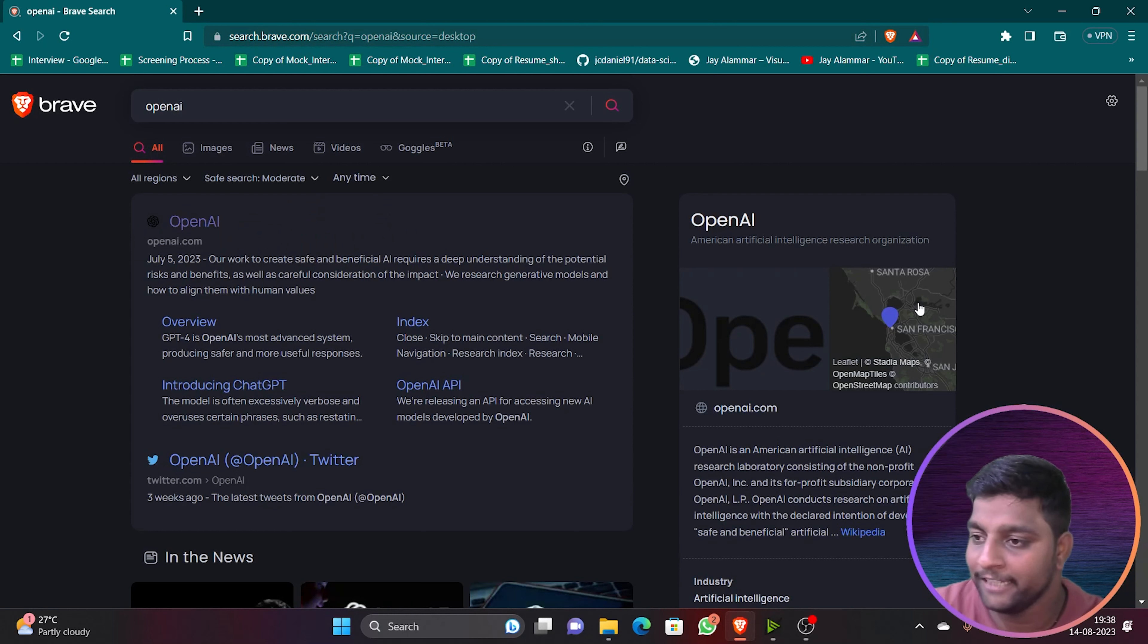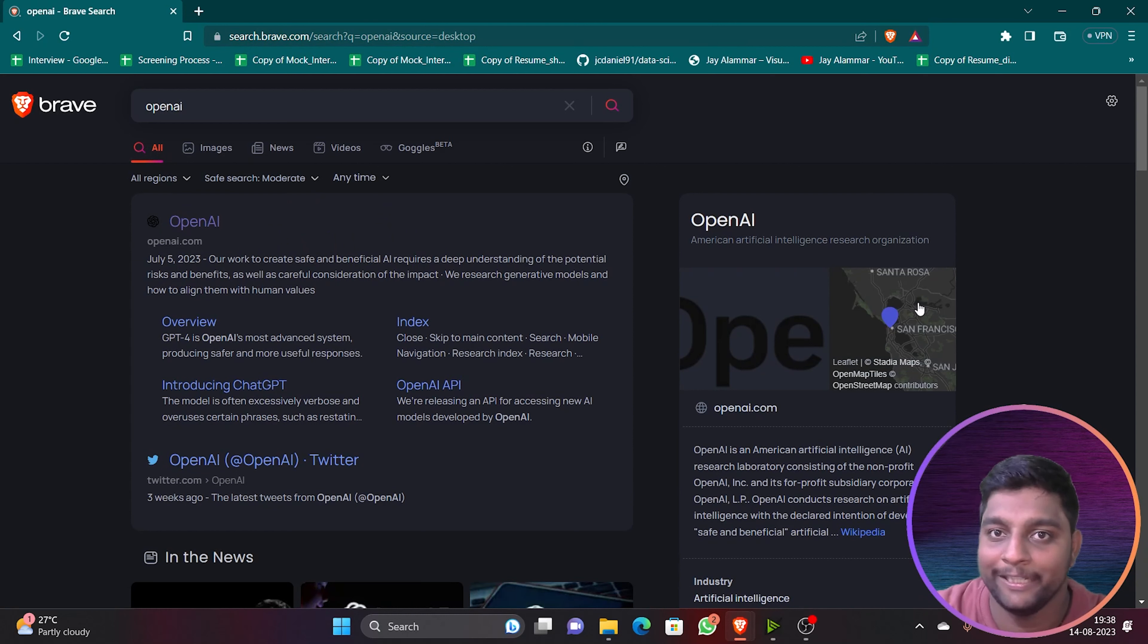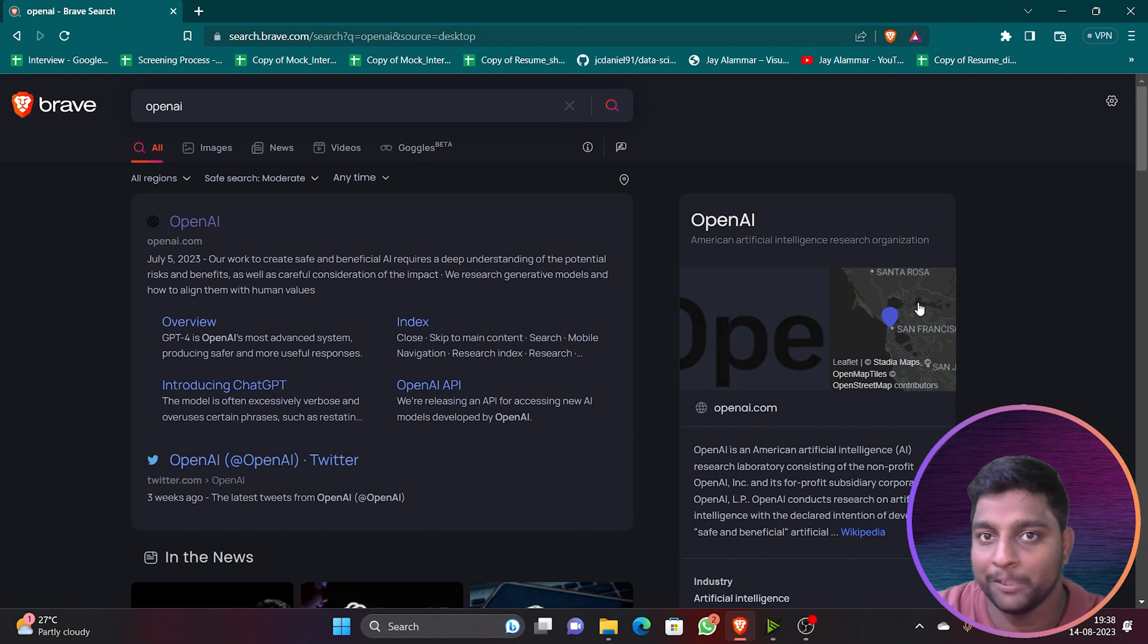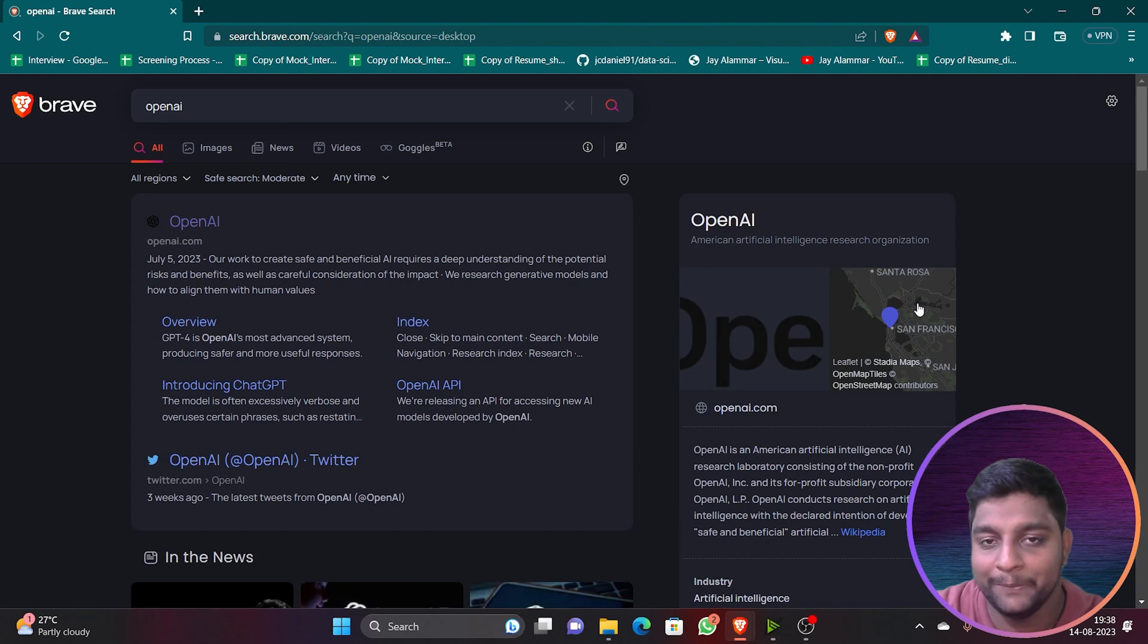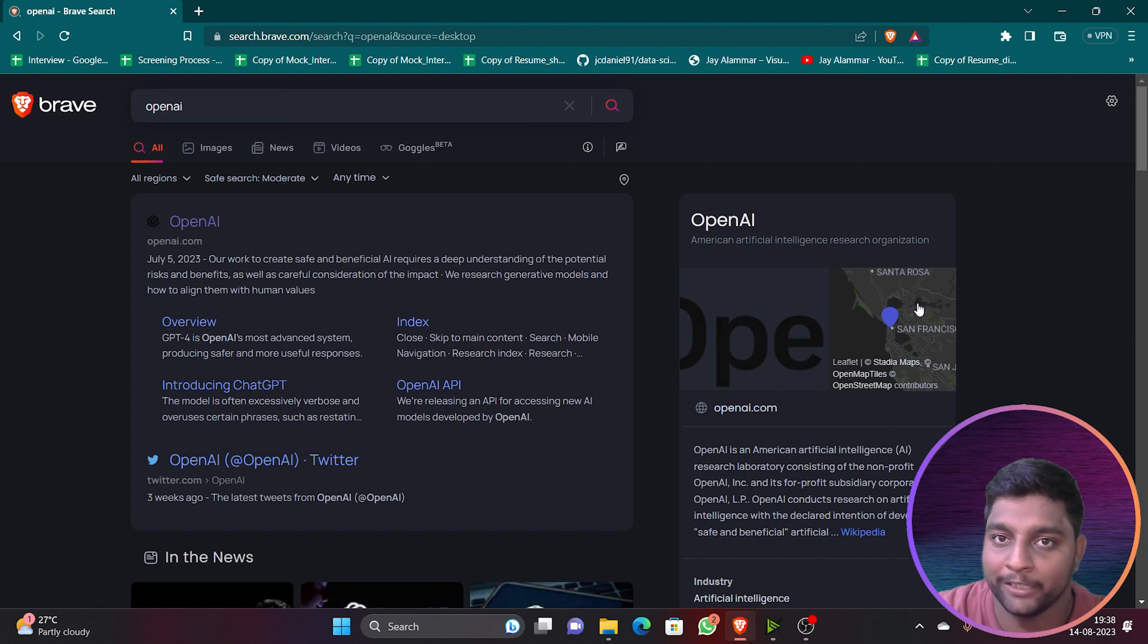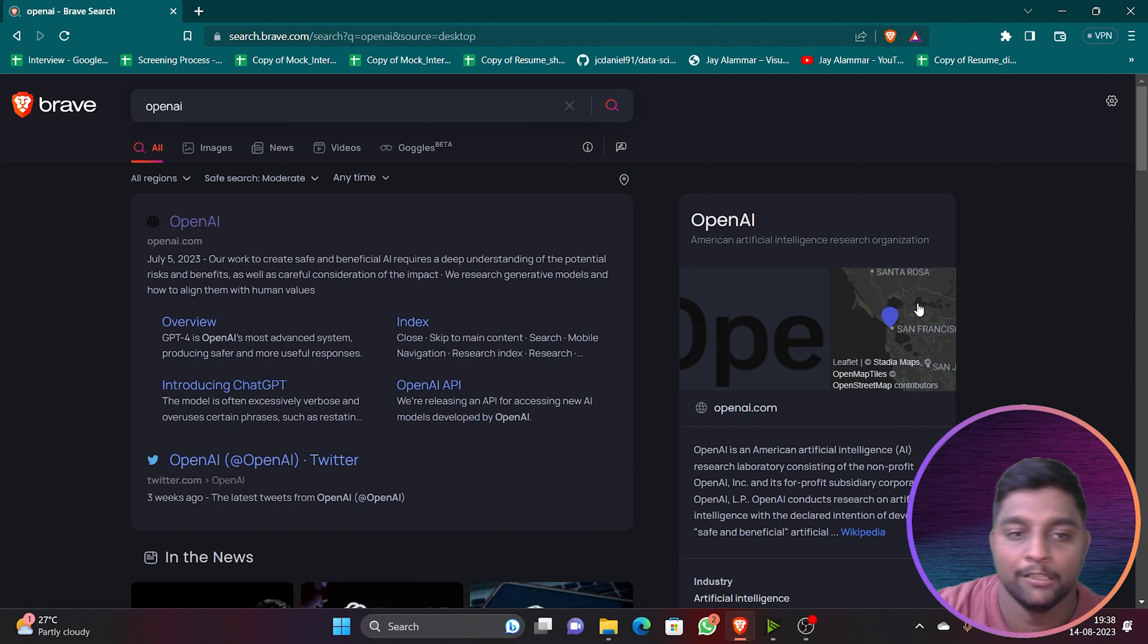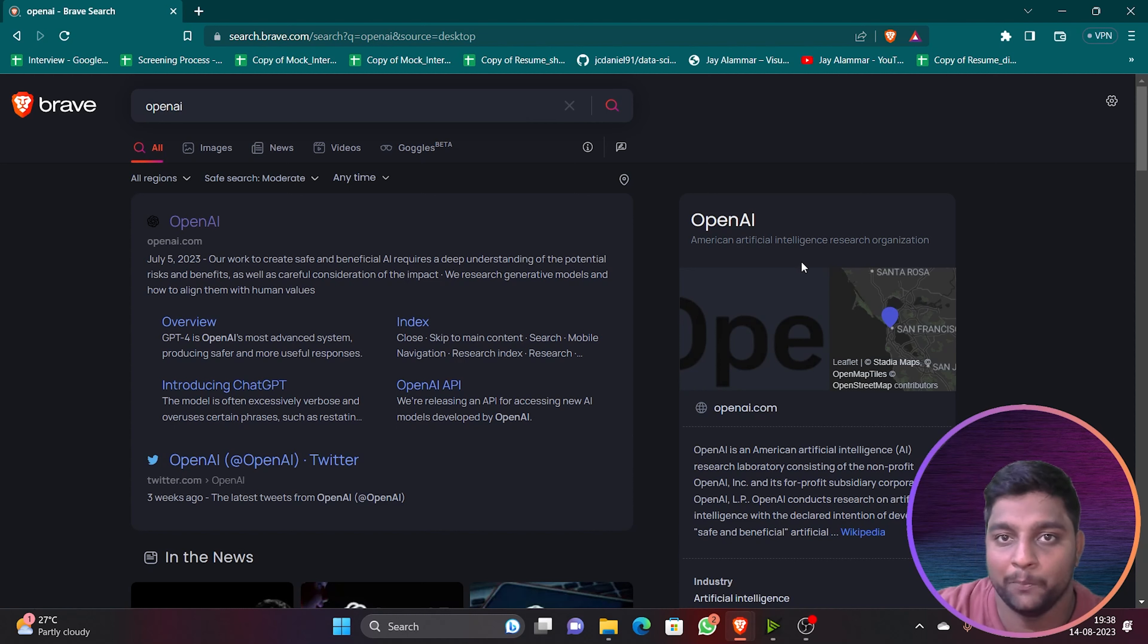If you search for OpenAI you will get the interface like this. OpenAI is the company which has created ChatGPT. Nowadays, many people know about it - from fifth grade students to engineers, everyone knows about ChatGPT. ChatGPT is an AI-based model or an LLM using which you can get responses and it has made your day-to-day tasks easier.